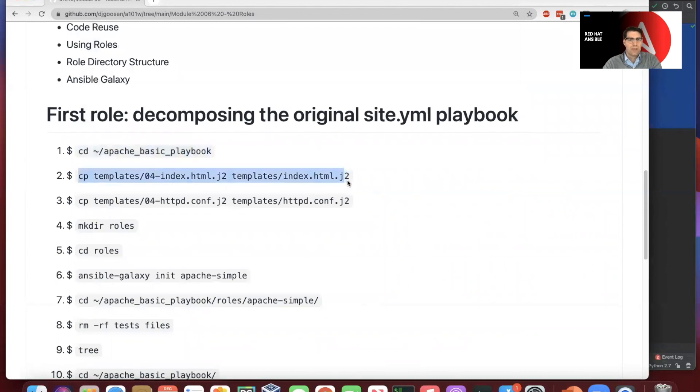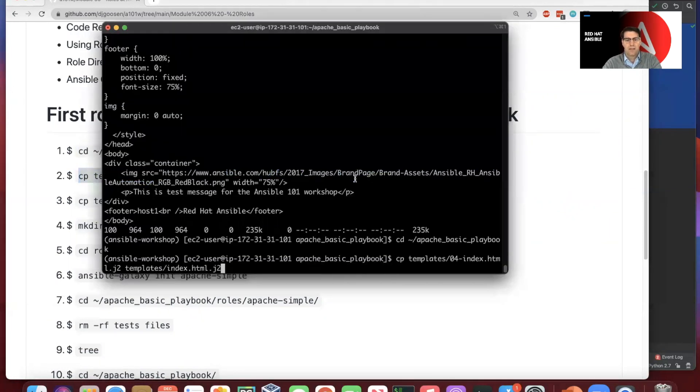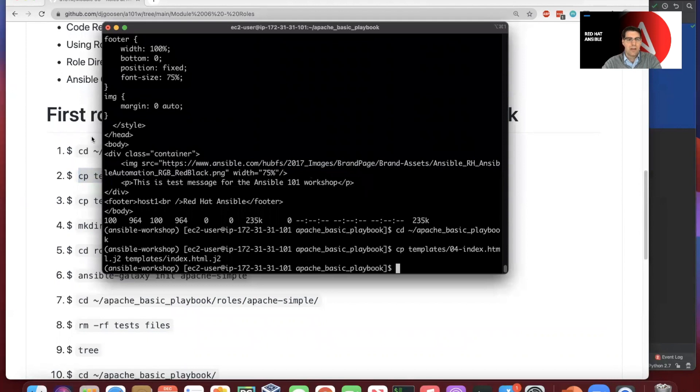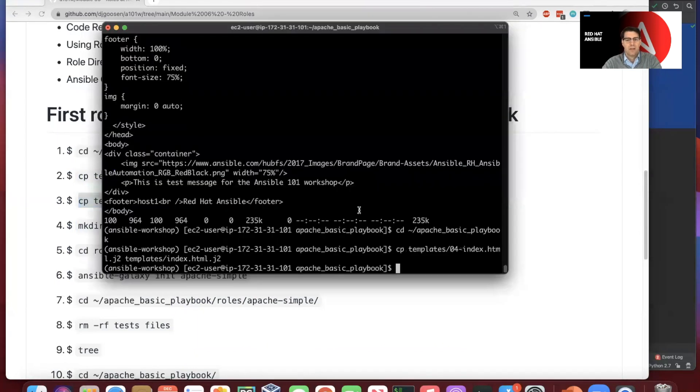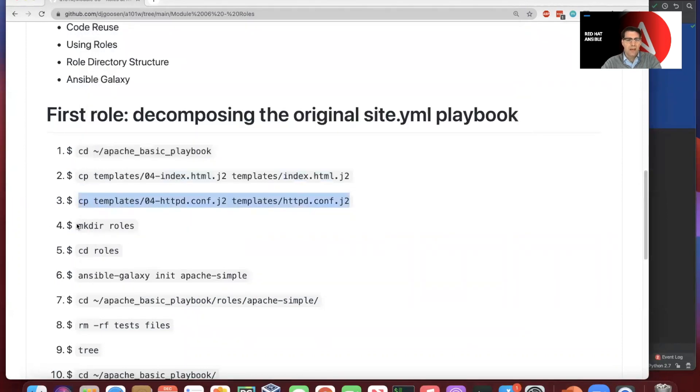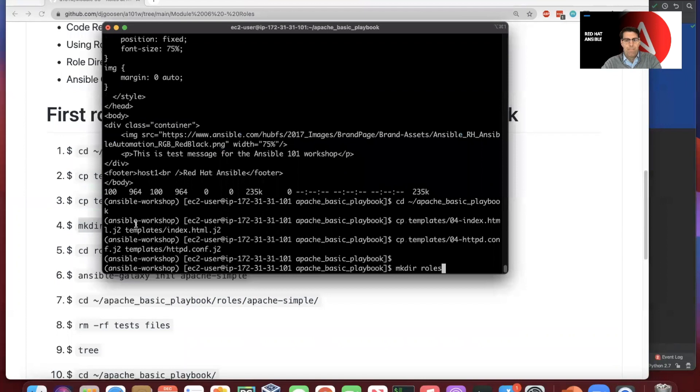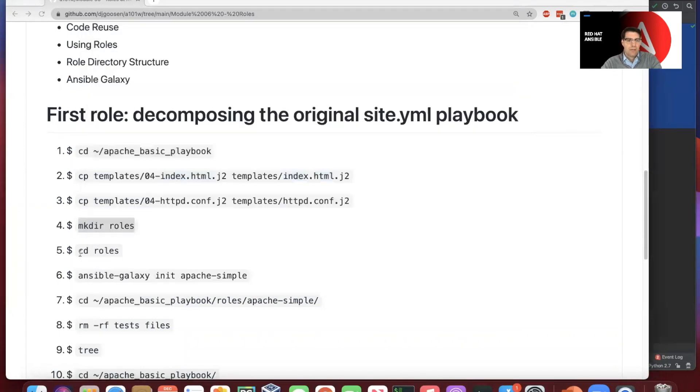And in this case, we're going to go ahead and copy some previous templates that we worked with just to make it a little bit easier to work with them in this module. And we will go ahead and make a directory called roles. We'll cd into that.